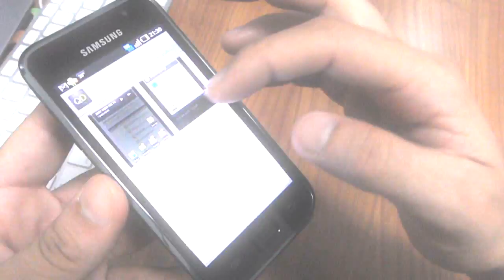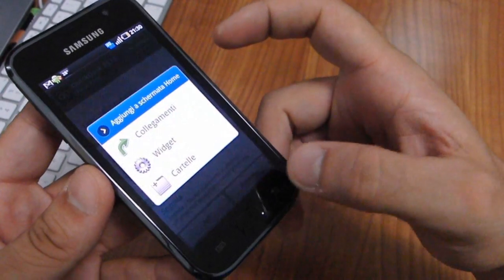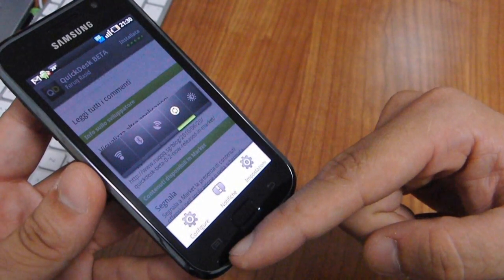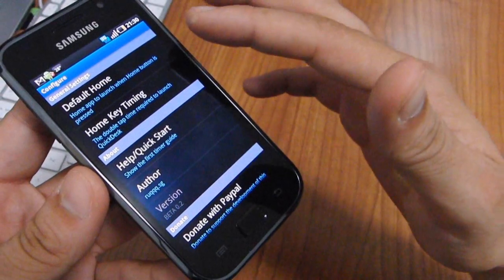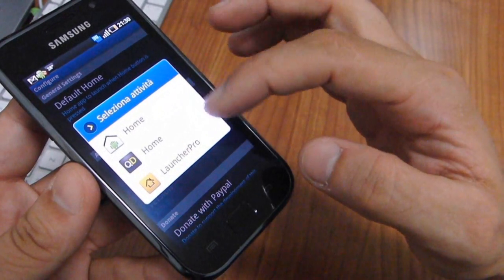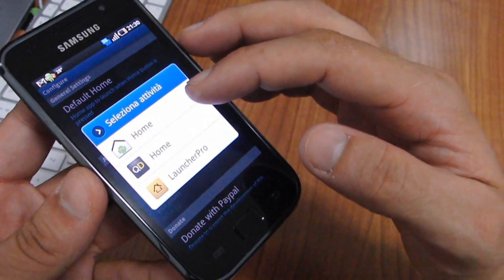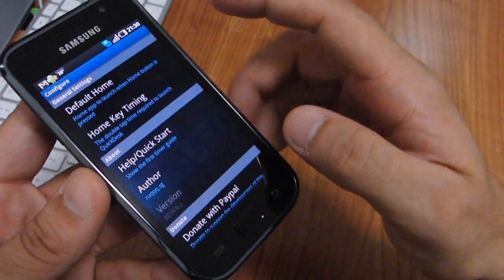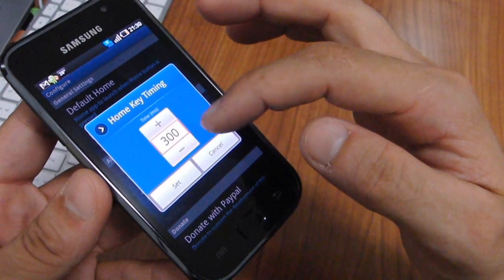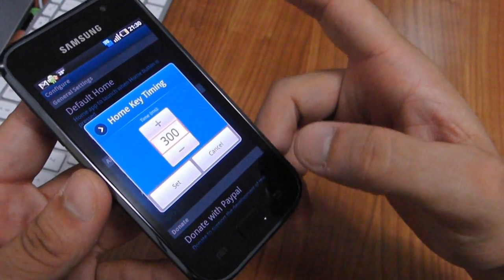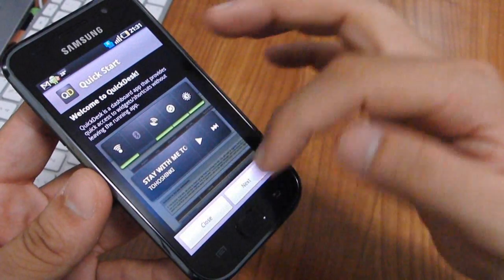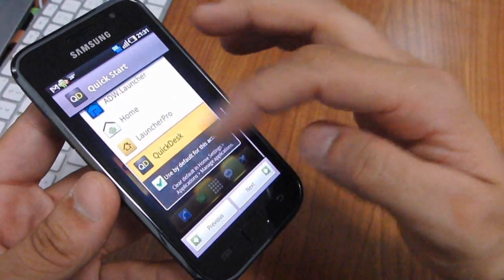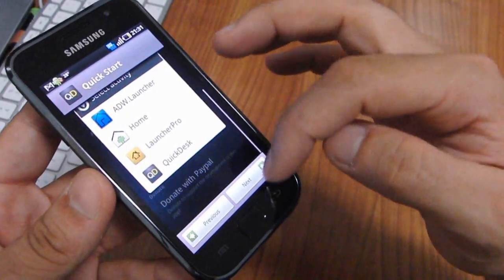It's a free app, very cool and easy to use. In the settings, just tap the settings button to configure your application. Set your default home — we have the original Galaxy S home, Quick Desk home, and Launcher Pro home. You can also set the timing of the Home key. There's a quick start guide that lets you set up the program easily in four steps.